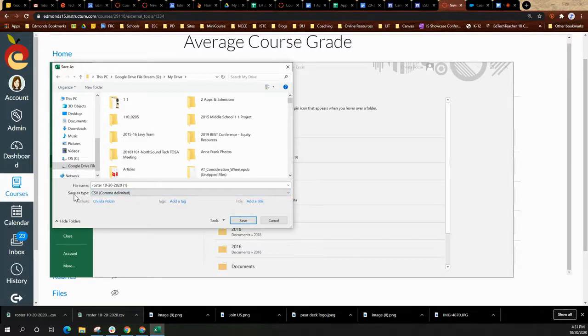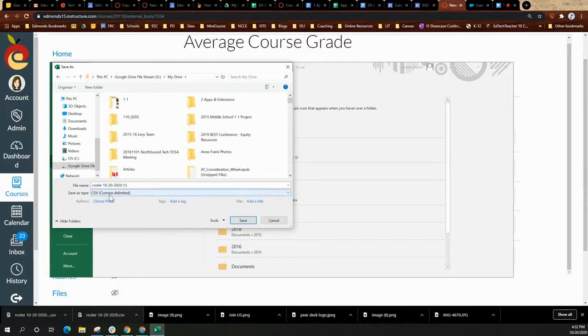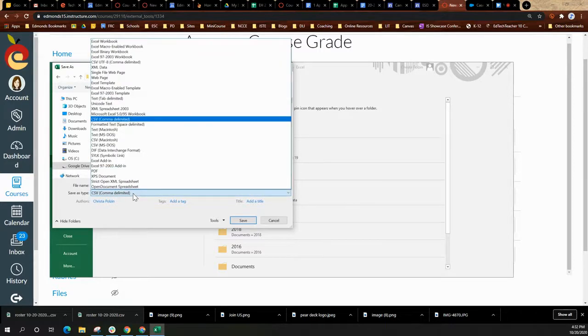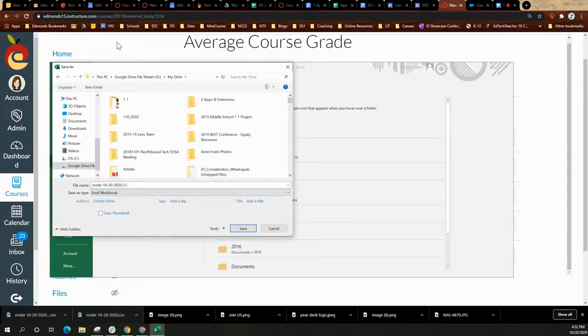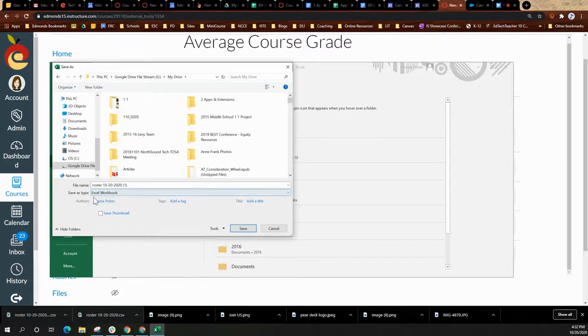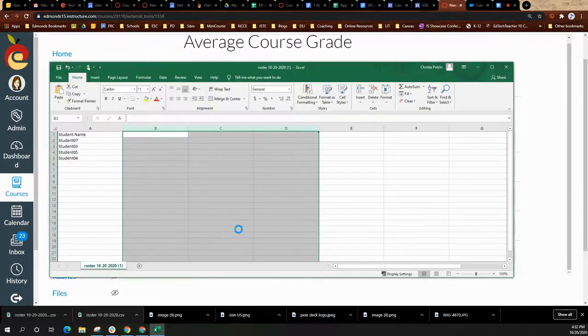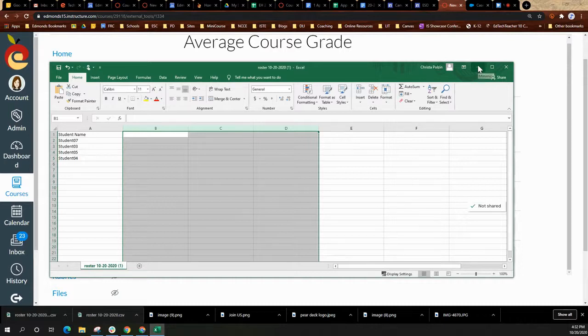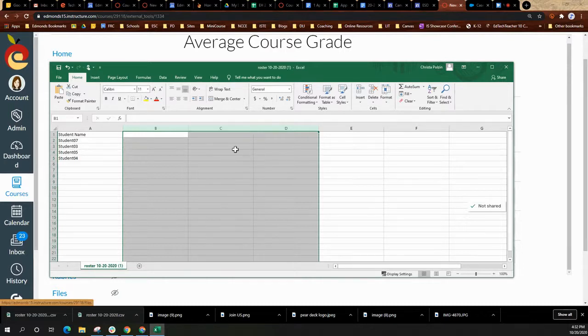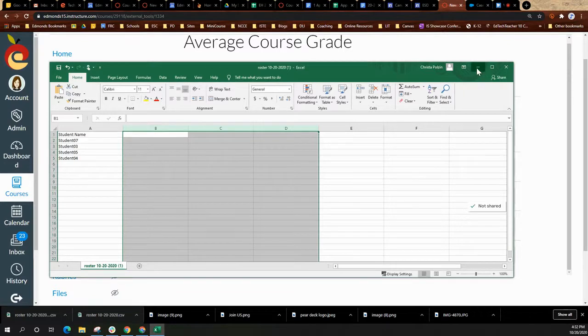I can change the title. But then where it says save as type, you want to select that and save it as an Excel workbook. So down here now it should say Excel workbook. Select save. And it is now in your G Suite. You can continue working on it as an Excel file.